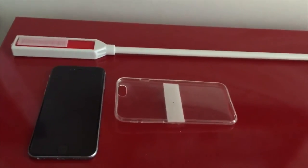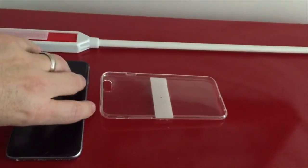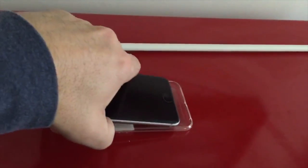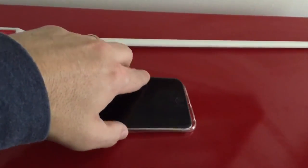Then I'll go ahead and add my iPhone 6 to the case that I've created with the adhesive on the back.